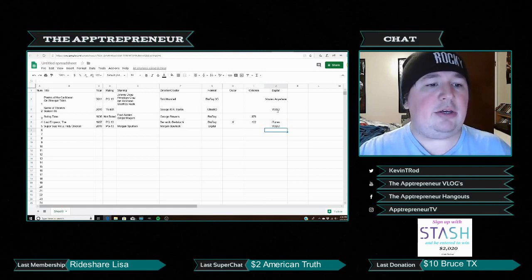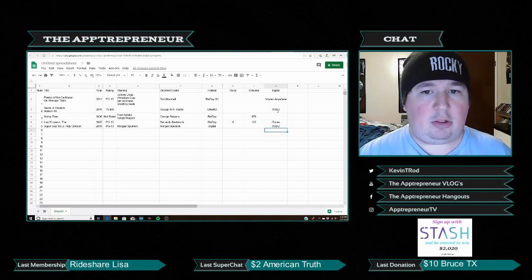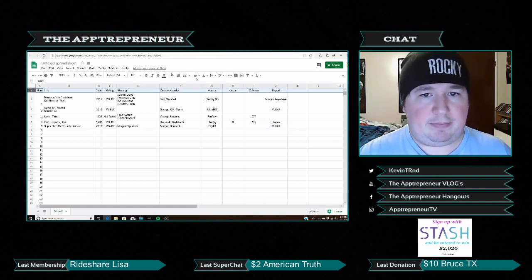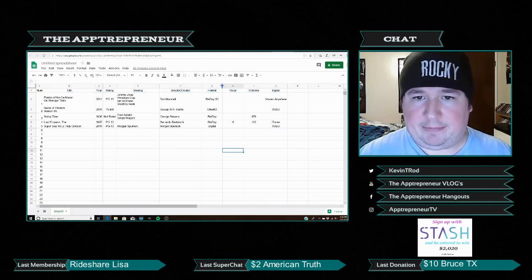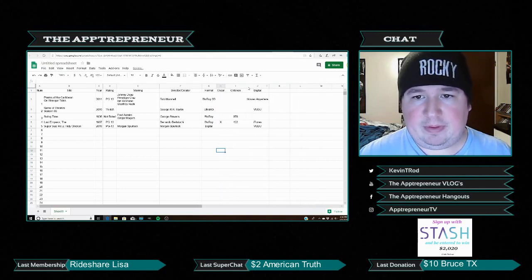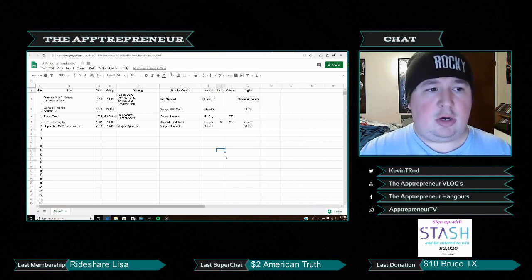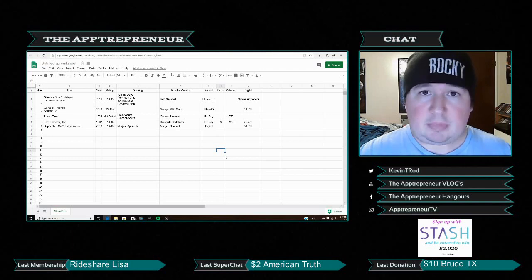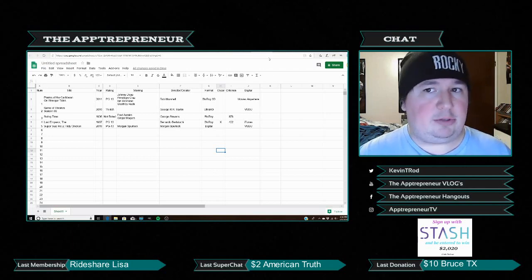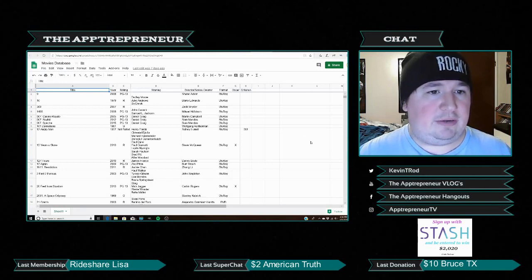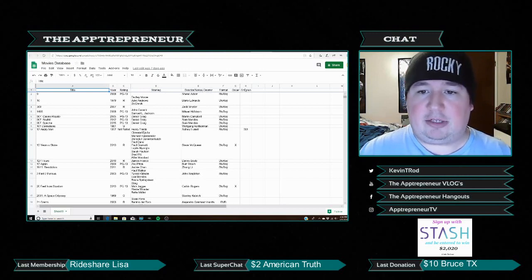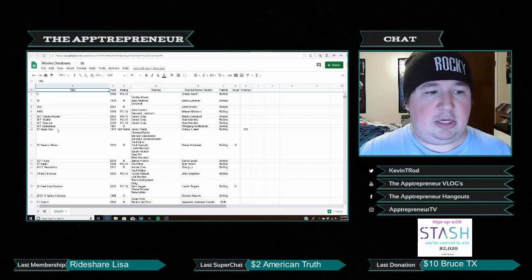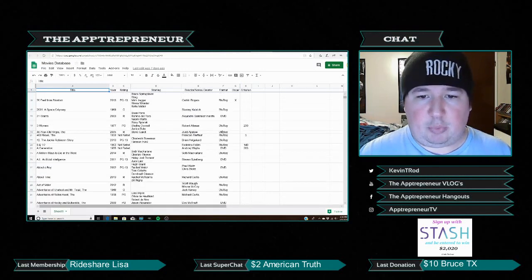You can kind of play around with it however you want — this will go a long way. Let me show you what my actual movie database looks like. I did it a while ago so it looks a little different, but as you can see, it has title, year, rating, starring, director/series creator, format, Oscar, and Criterion. When it's fully grown you can see Blu-ray, DVD, Blu-ray 3D, Ultra HD, and even HD-DVD entries in there.